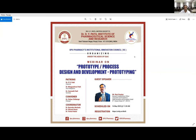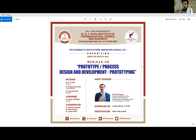Good morning, Mr. Ravi Pandey. We will start the session in 5 minutes as participants are joining.